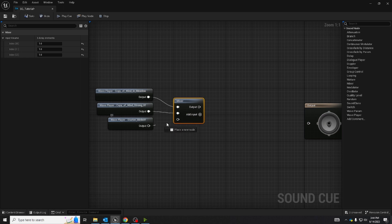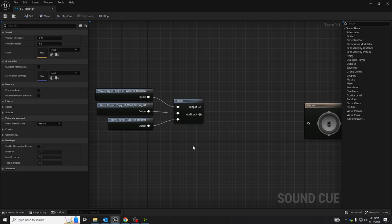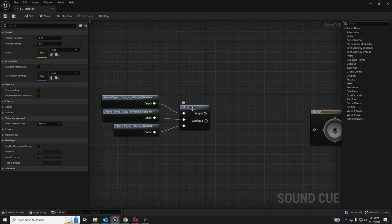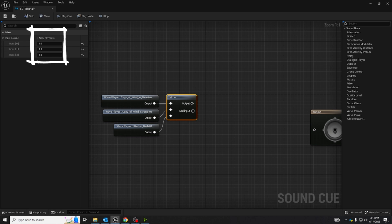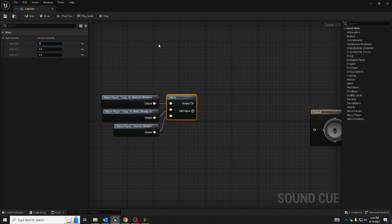So connect all of these and now select your mixer and you'll notice that you can change the input volume of each of the different inputs. So for me I'm going to change some of these input volumes as they may not match up what I want.